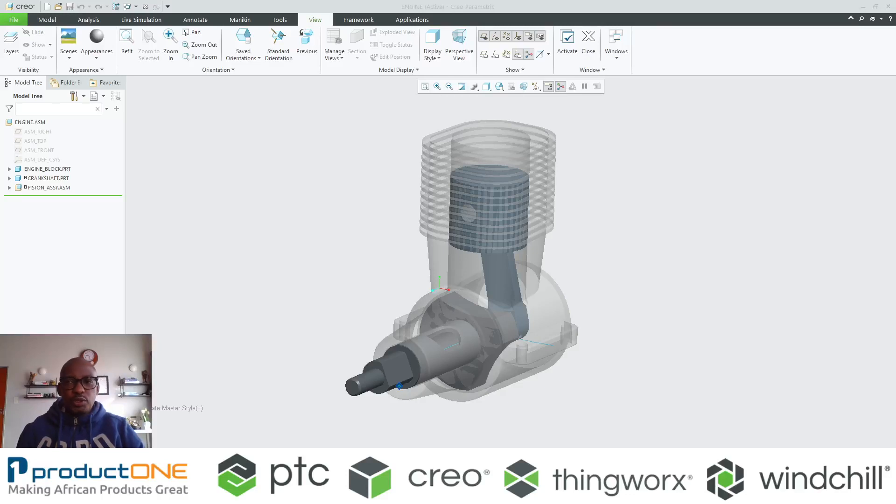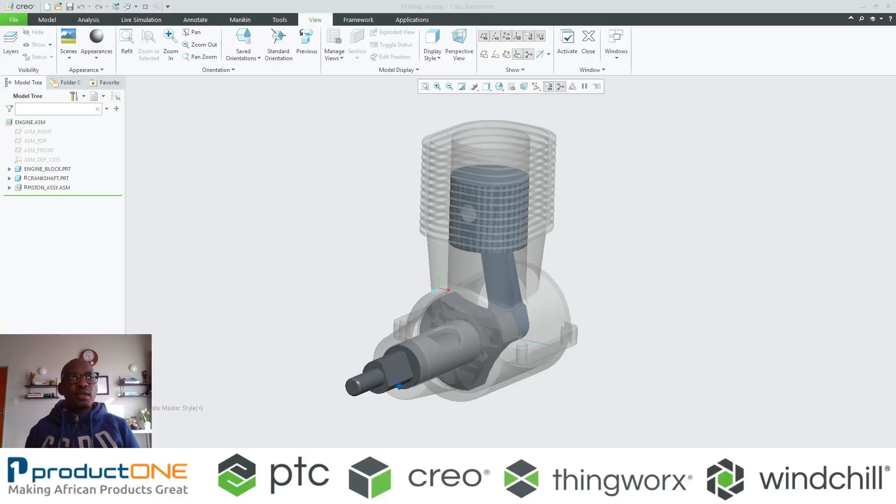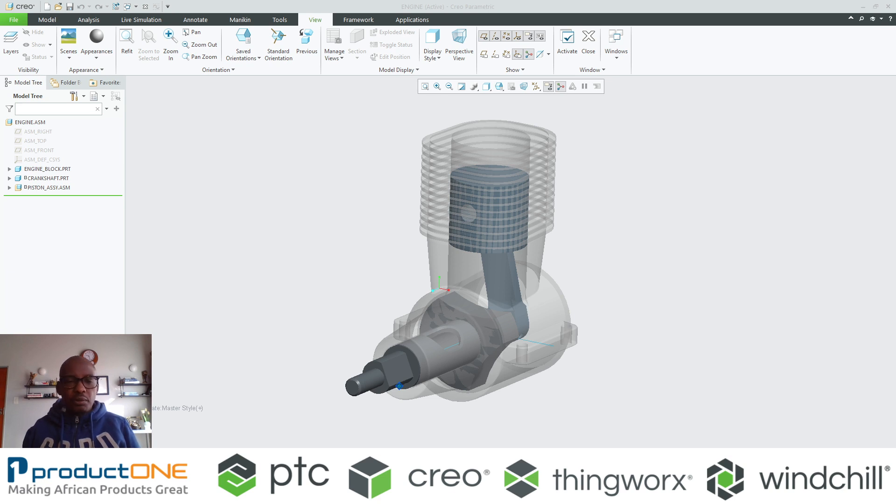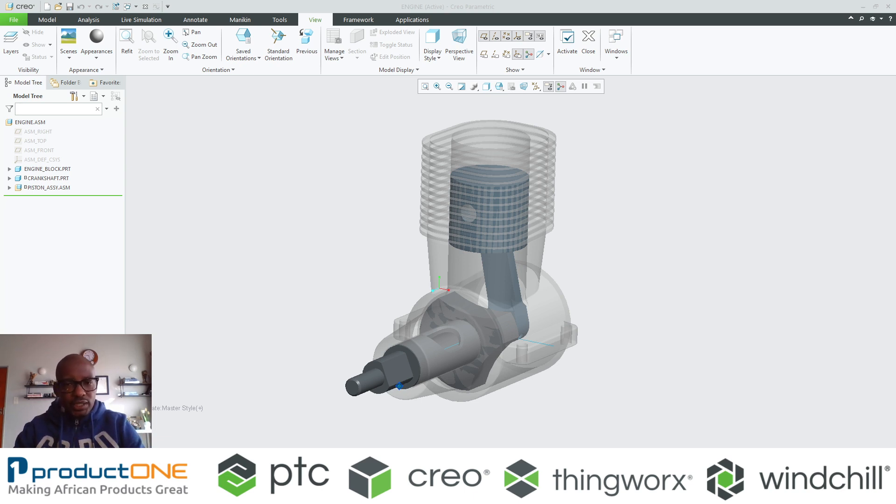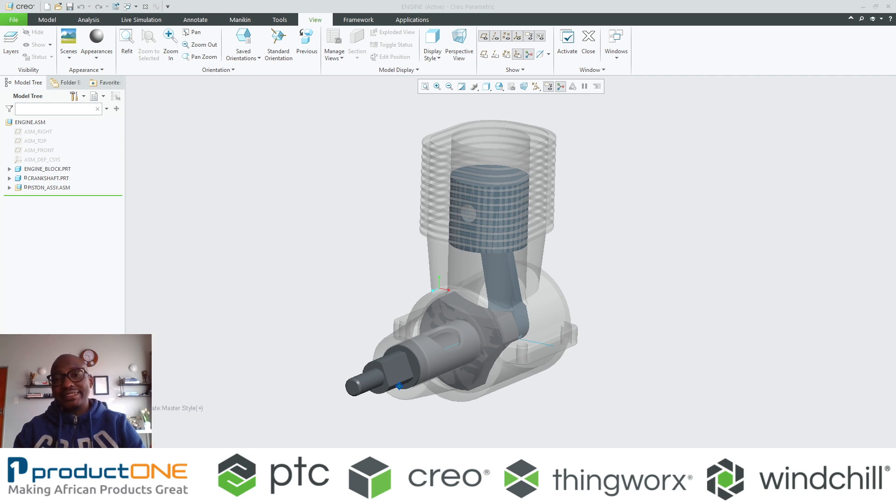Welcome once again to Product One technical web series. We've made numerous videos in the past that involved assemblies, particularly assemblies with mechanisms. What we're going to be focusing on today is advanced assembly capabilities inside Creo Parametric, utilizing more specifically motion skeletons.